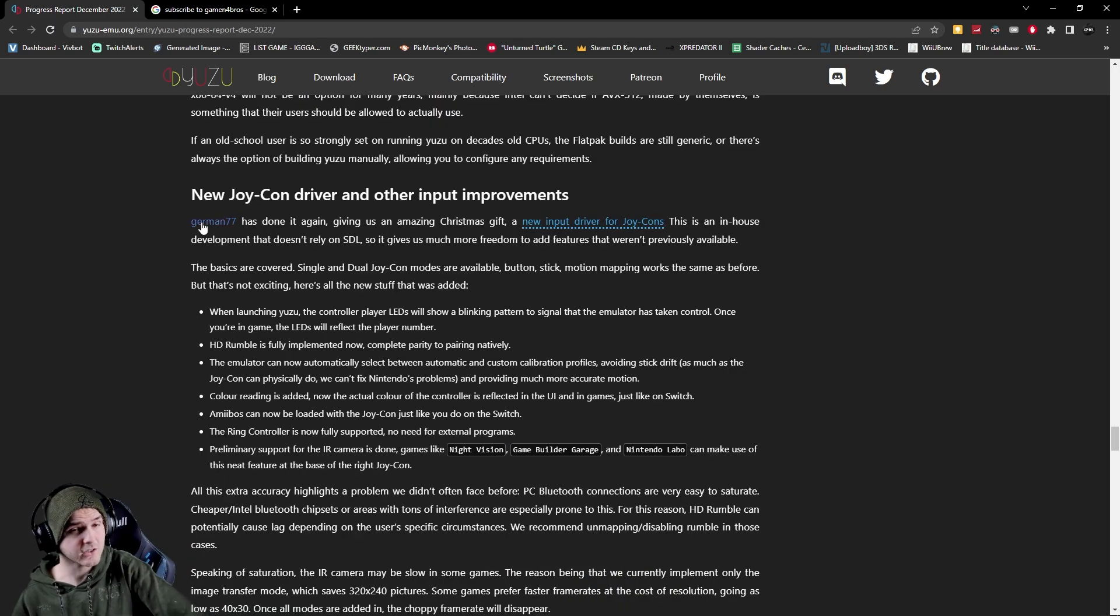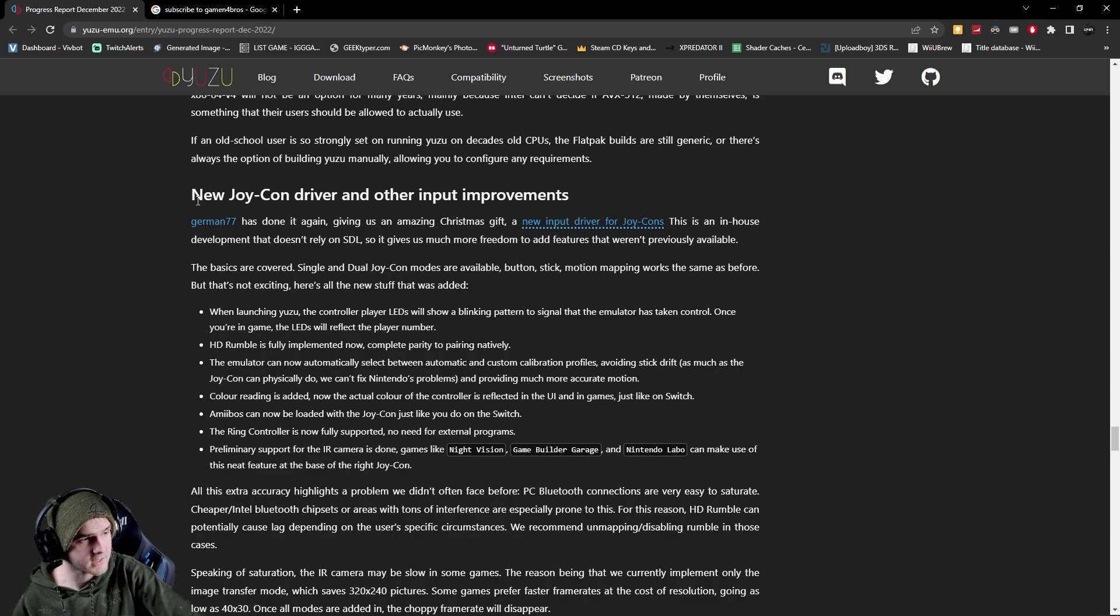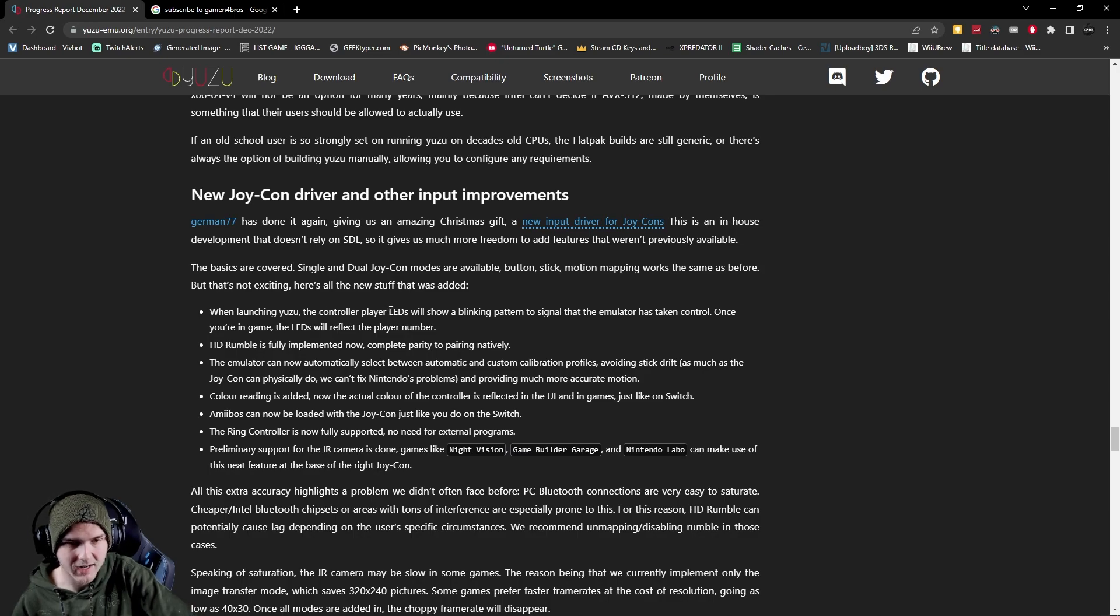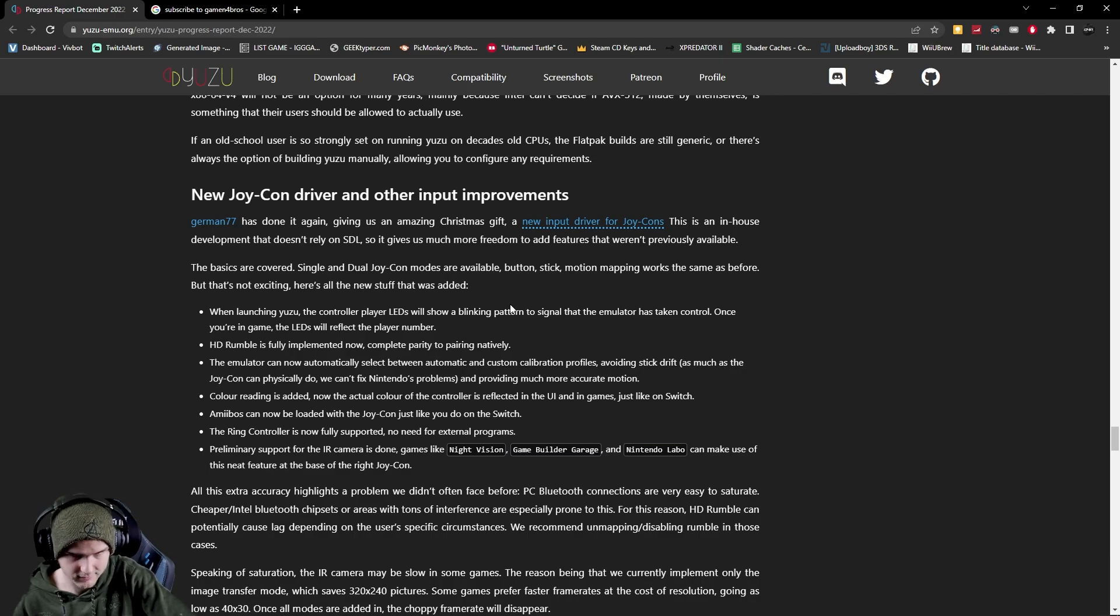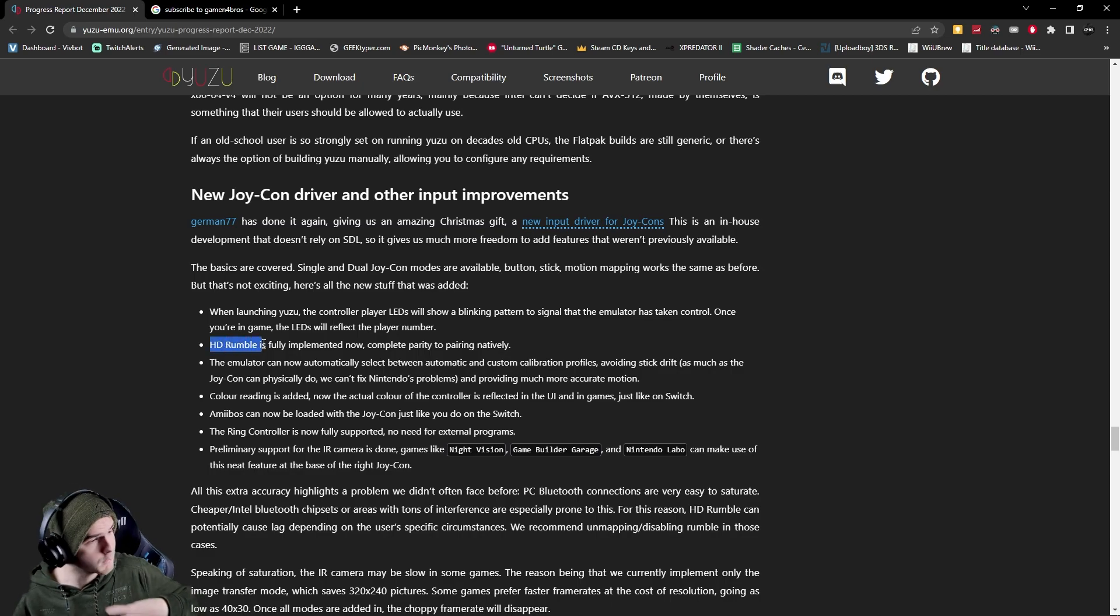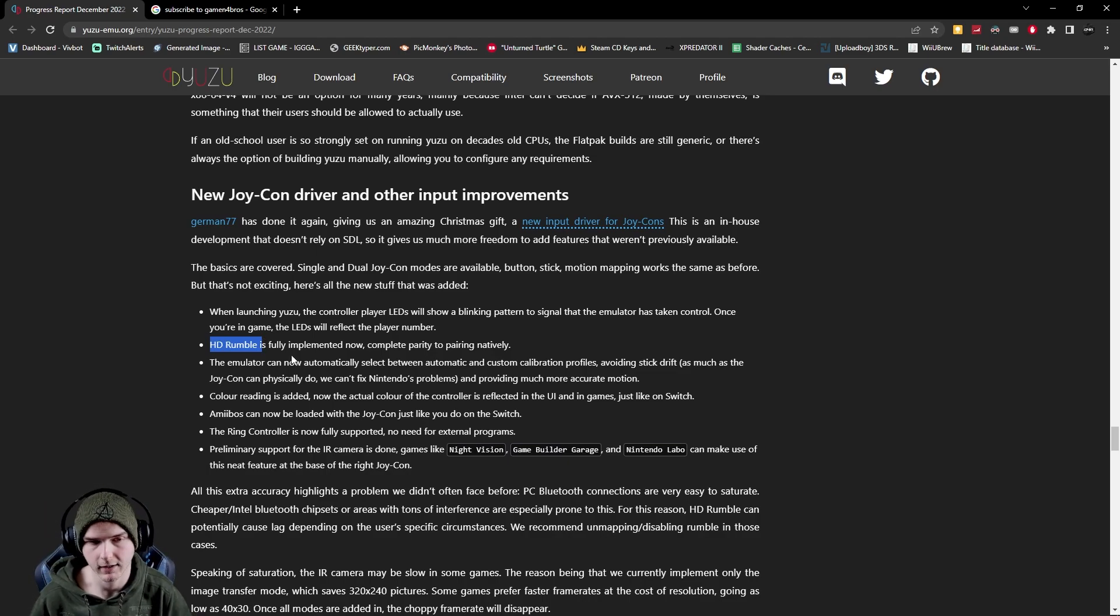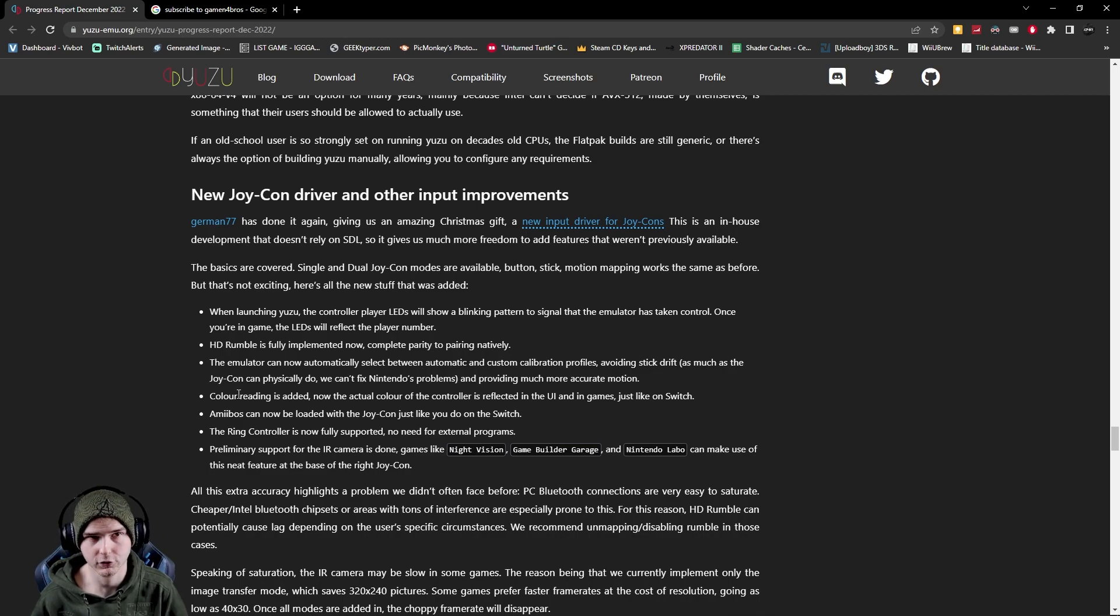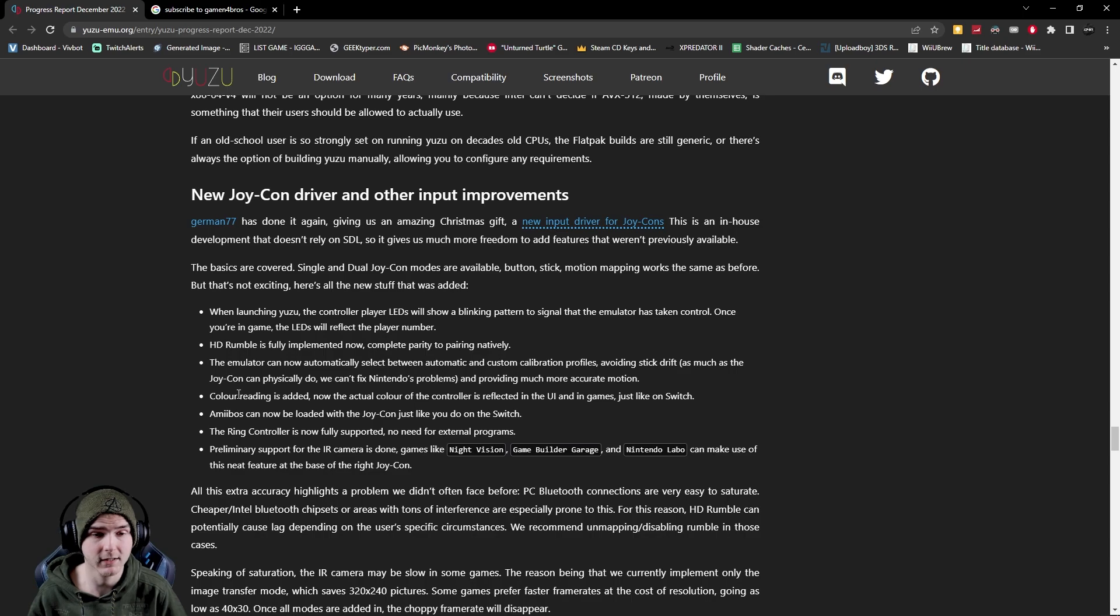Now they also have a new joycon driver which means you can actually use your joycons easier with Yuzu now. And yeah your LEDs will show on your controller blinking to show that the emulator is taking control and once you're in game the LED will show your player number as regular. Now HD Rumble, aka more detailed rumble, is now also in Yuzu so that's nice and it automatically reads the color of your joycons which I mean I really don't mind it too much but it's a nice touch.